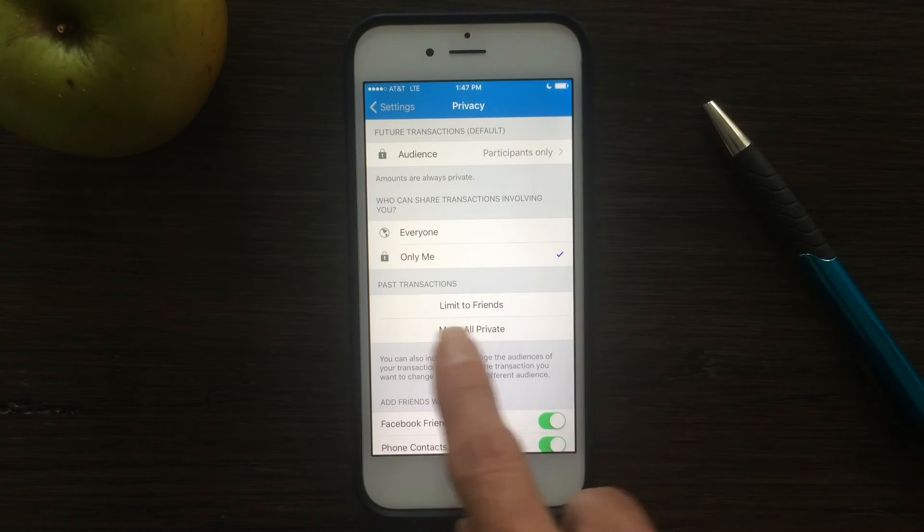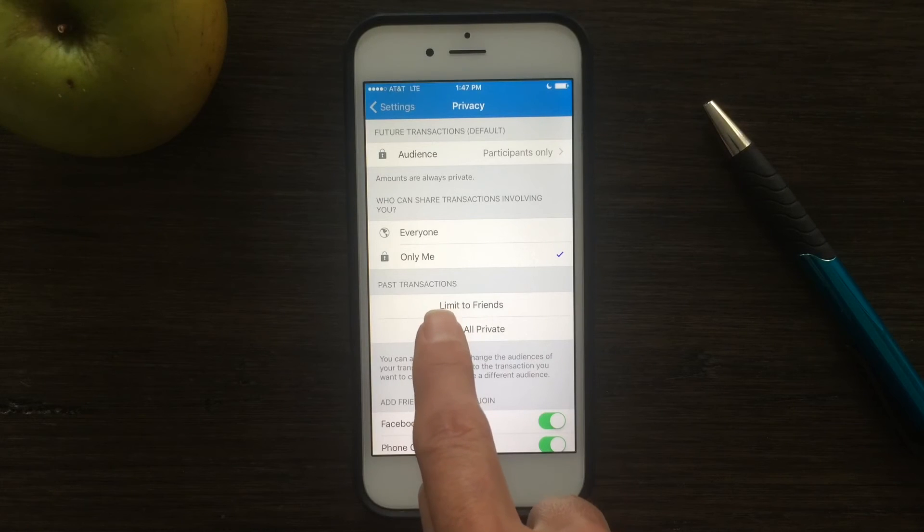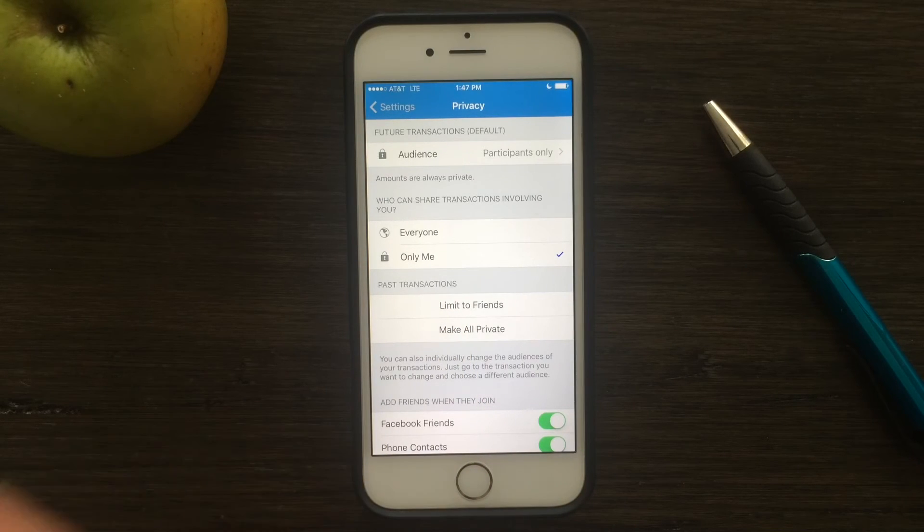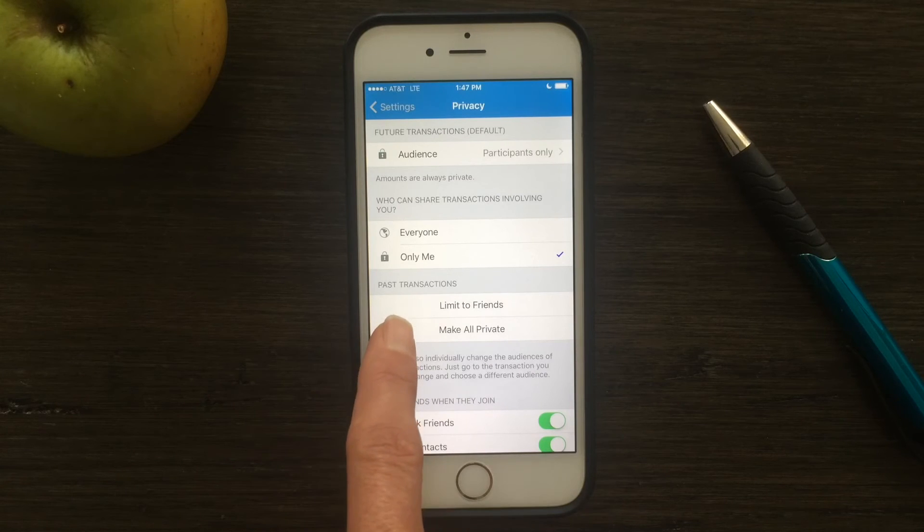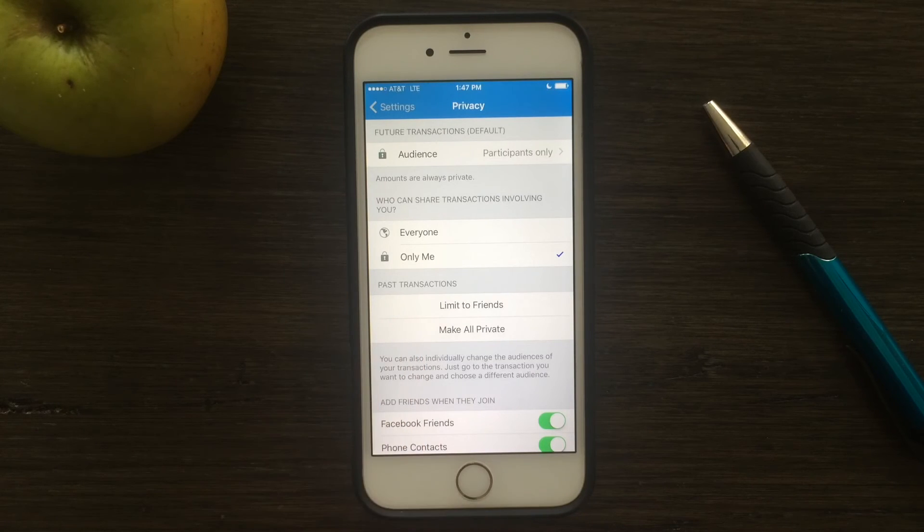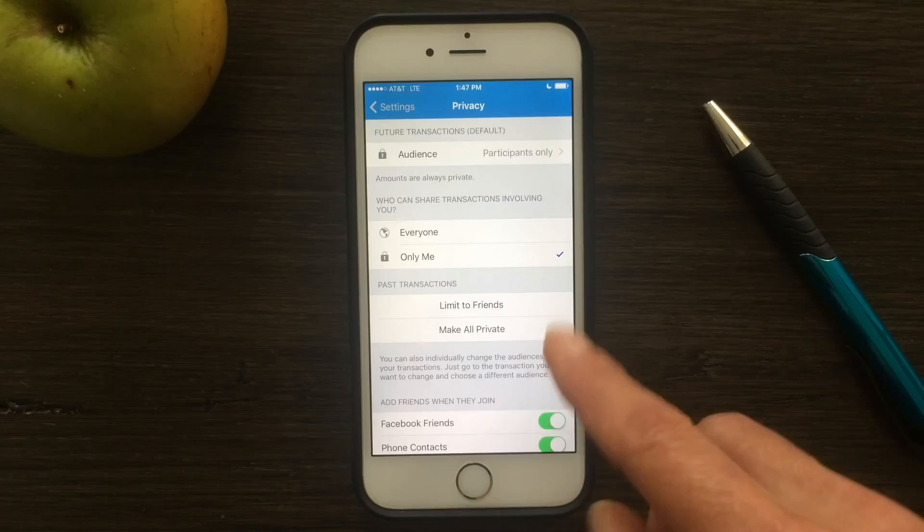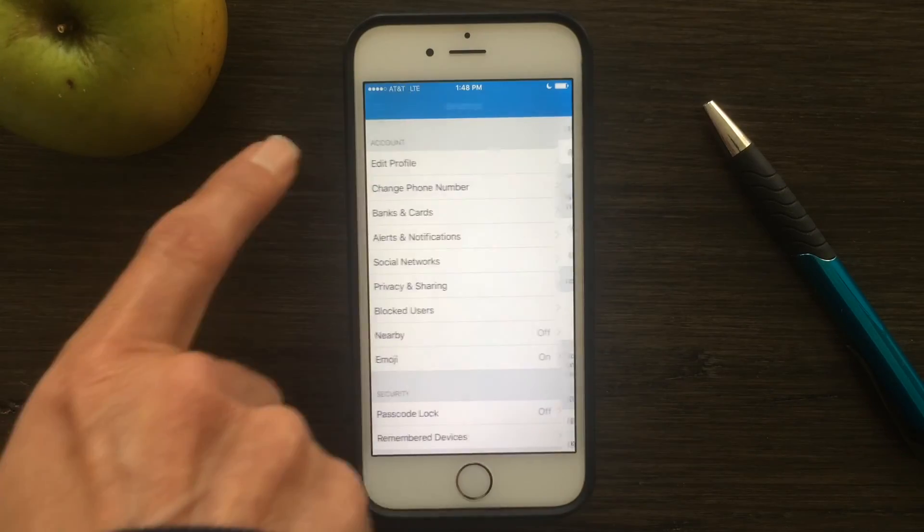And then lastly, you can set past transactions. Do you want everything pulled off of public access? You can limit that to your friends or make all private. So those are some options for privacy. That's where you set it. It's really quick and easy.